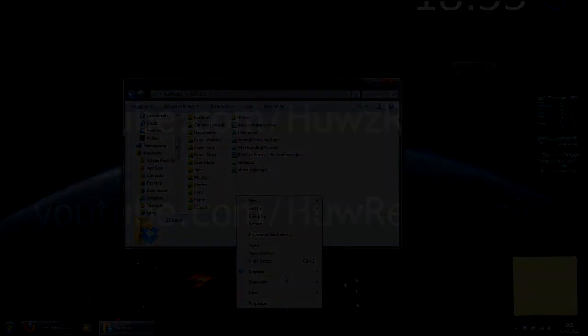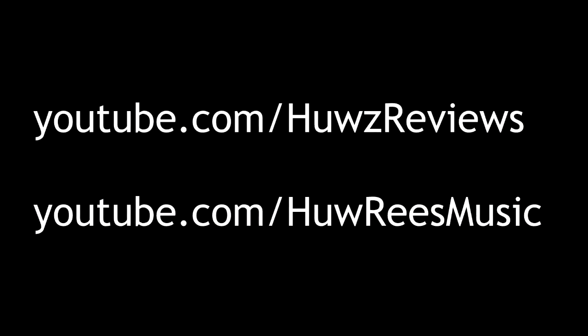So there you have it. Leave a comment below if there's one that should be on this list. Also, if you'd like me to do a quick tutorial on how to set up and use any of these, do the same. See ya.